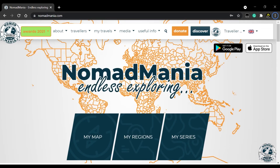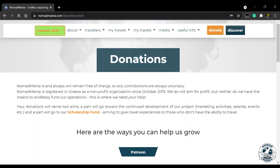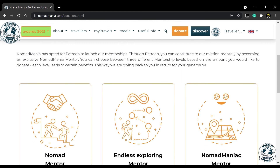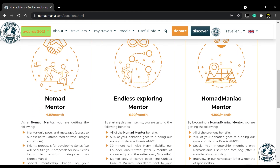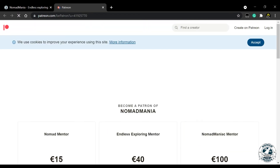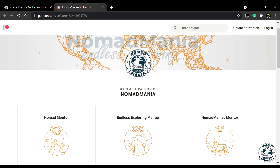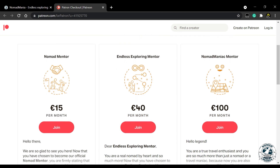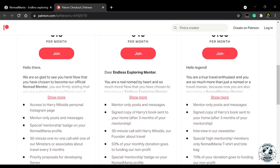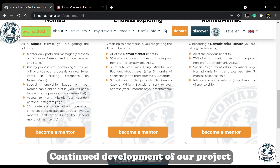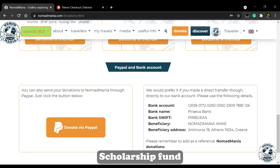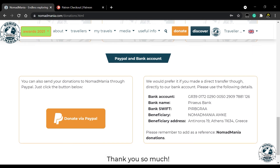Did you know that Nomad Mania is a registered non-profit? You can donate in several ways, including through Patreon where you will get additional benefits. Nomad Mania is and always will remain free of charge, so any contributions are always voluntary. We do not aim for profit, but we do need the means to fund our operations. The donations serve two aims: one, the continued development of our project, and two, our scholarship fund, aiming to give travel experiences to those who don't have the ability to travel.